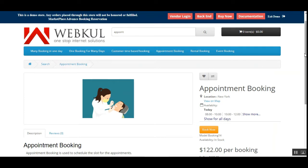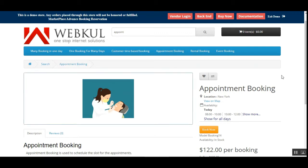Basically you can add six types of booking products: many bookings in one day, one booking for many days, customer time-based booking (per hour and per day), appointment booking, rental booking with daily, hourly, and hourly-plus-daily options, and event booking. Today we'll be checking the appointment booking and the customer flow.